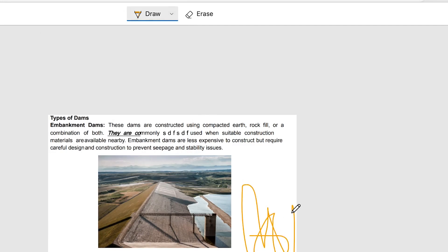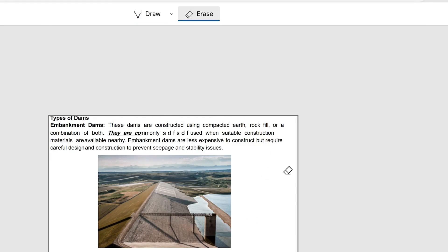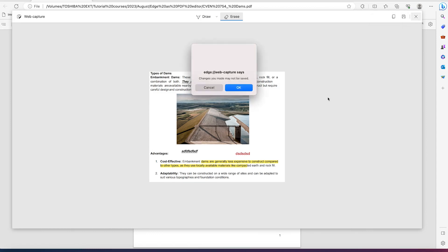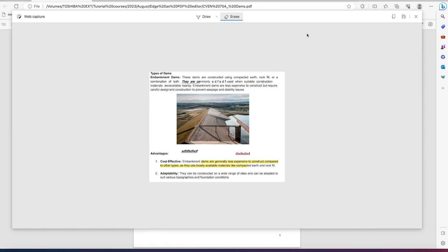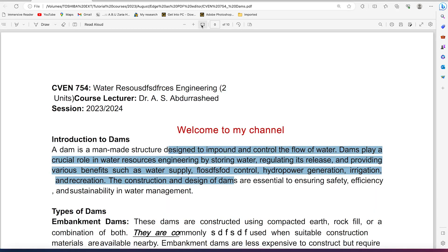Once the web capture is done, you're free to write anything using the drawing tool, and you can erase with just one click. This is the beauty of web capture — you can copy it and save it elsewhere. You can go back to anywhere within your document and add the captured content accordingly.